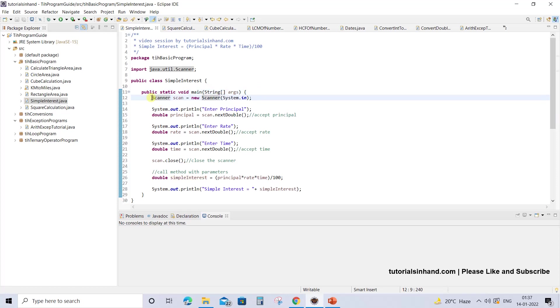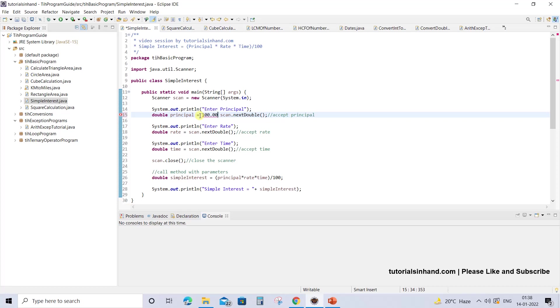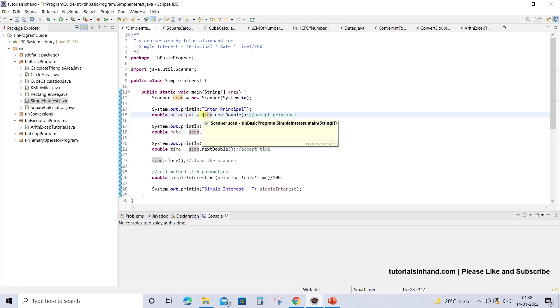We will use Scanner to allow users to enter input from the console. You could pass hard-coded values like 100.00, but that would be specific to only that principal and the user would not be able to enter any other values. As a programmer, you should make life easy for users and allow them to enter any value of their choice rather than using hard-coded values.